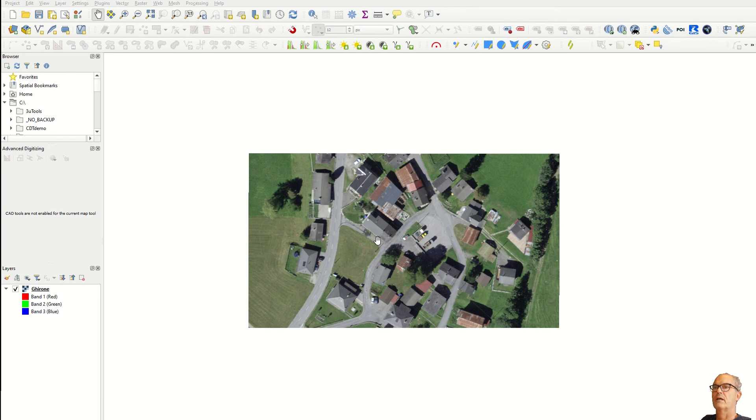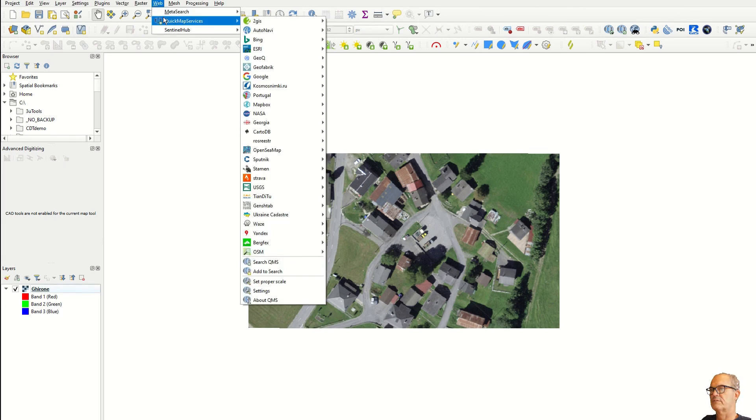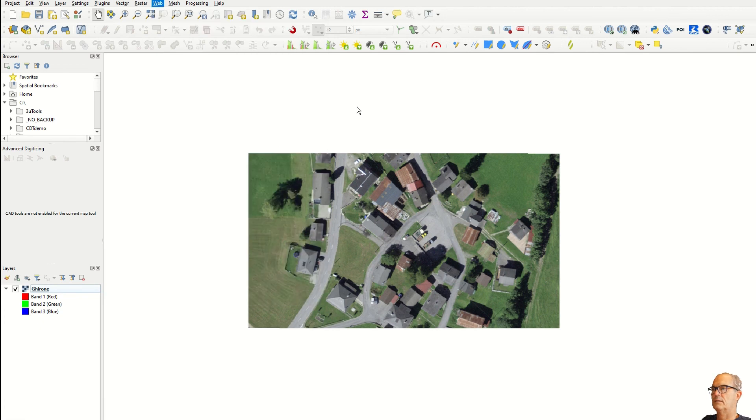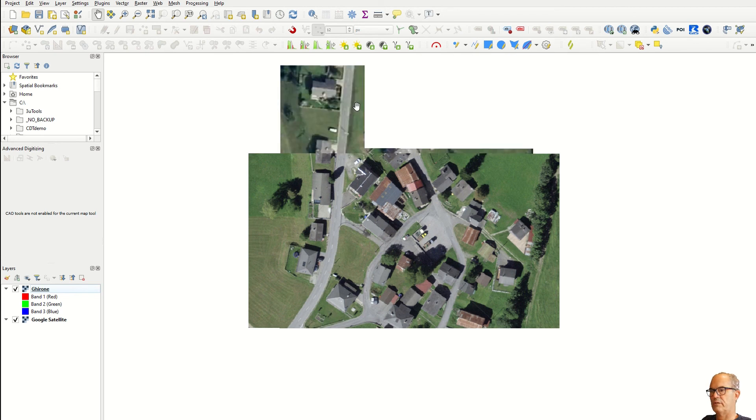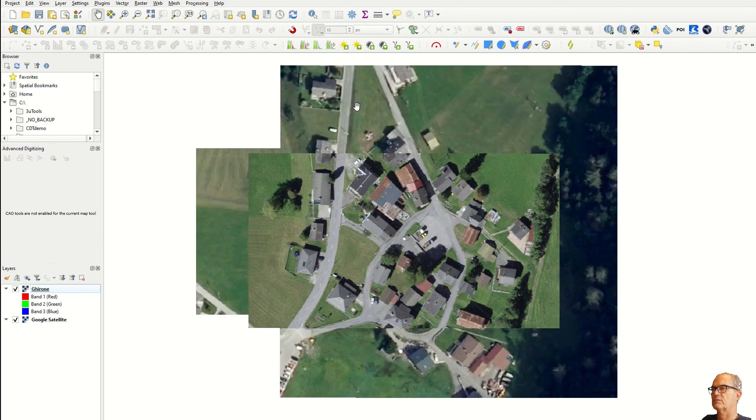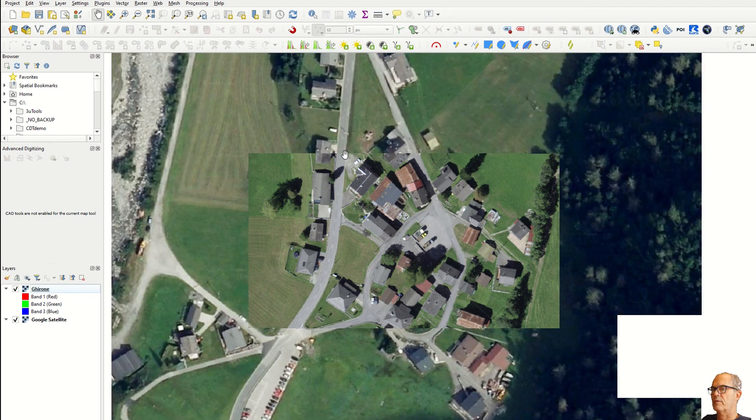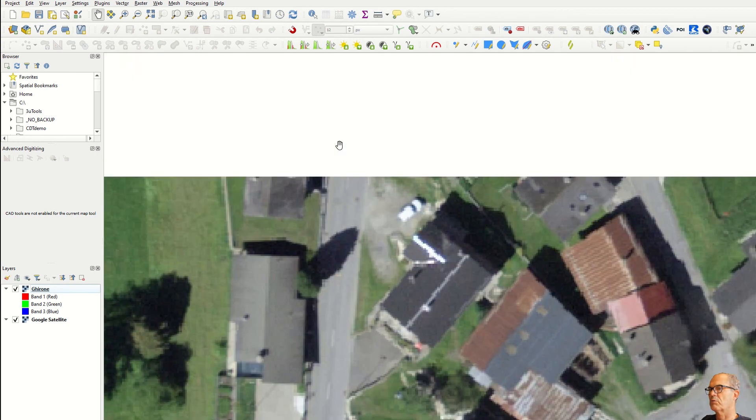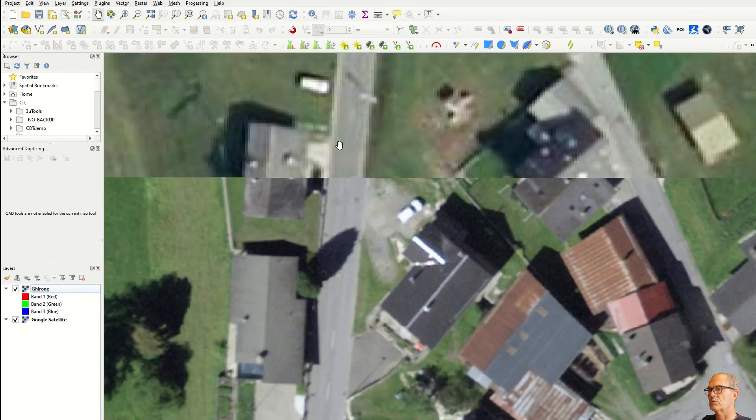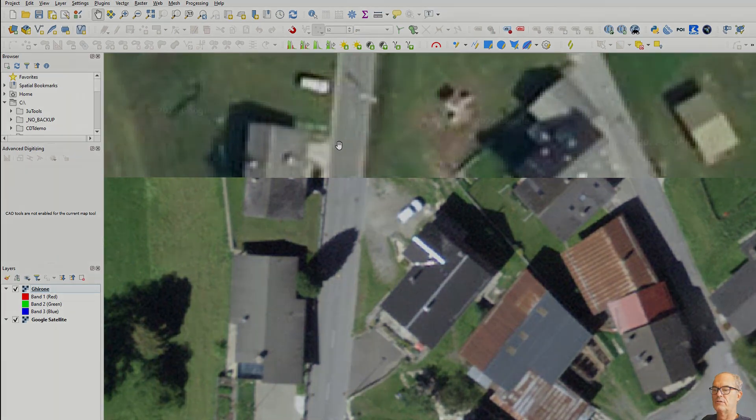I click on Web, Quick Map Service and just take another image, for example Google Earth. And here you can see that the image is properly georeferenced and as well it has a better resolution compared to Google Earth. Thank you very much, I hope you enjoyed it and see you soon.